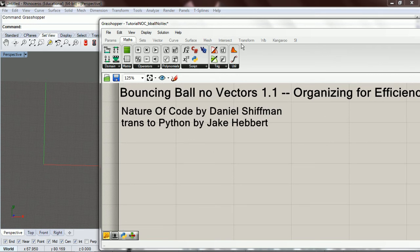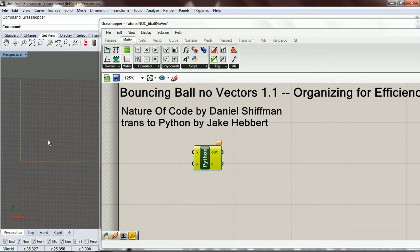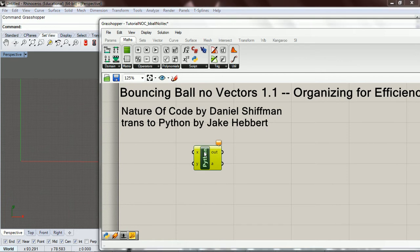Basically what we're going to do is have a bouncing ball in this quadrant right here. It's going to move until it reaches the upper bounds and then change direction. So for every moment in time we want to change its location by a certain speed, and if it's touching one of the borders we're going to have it change direction so it stays within this quadrant.